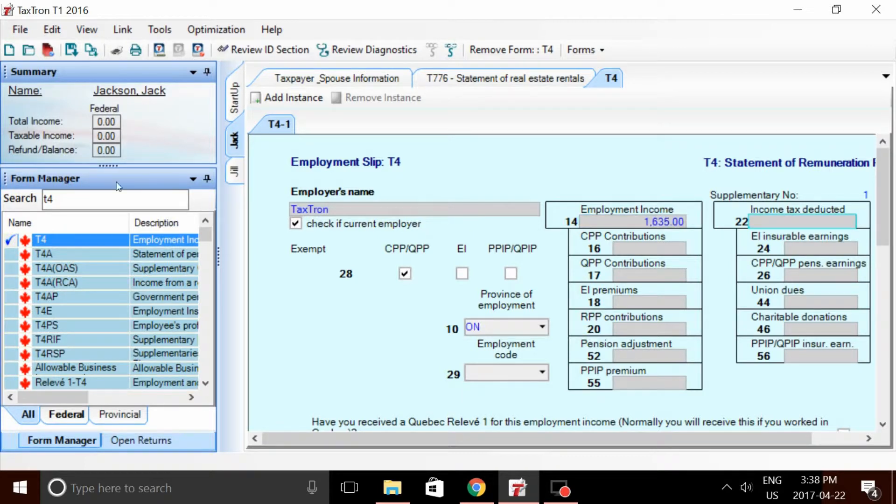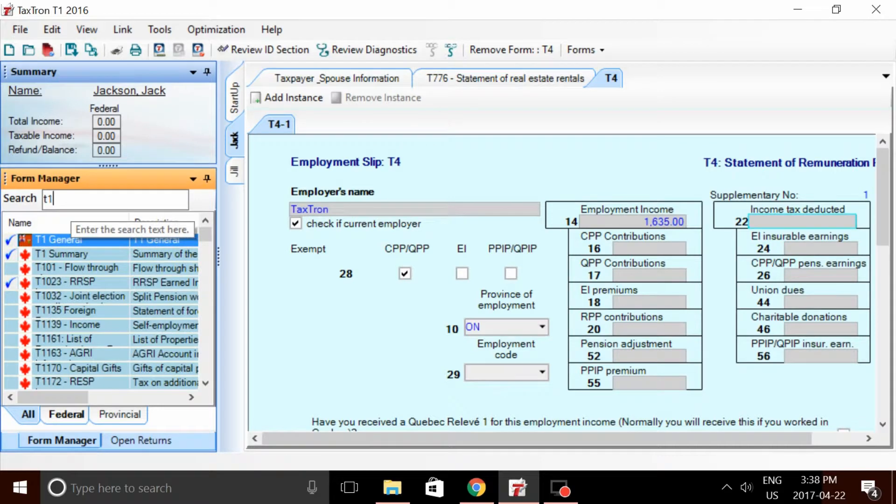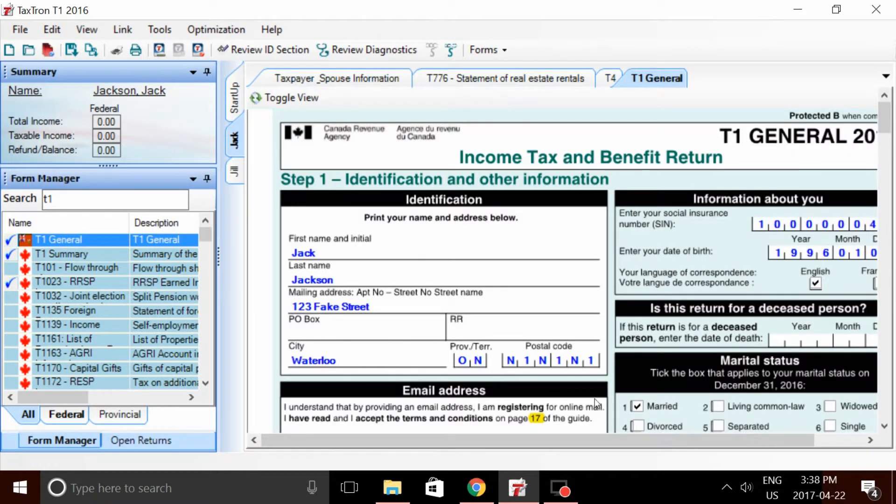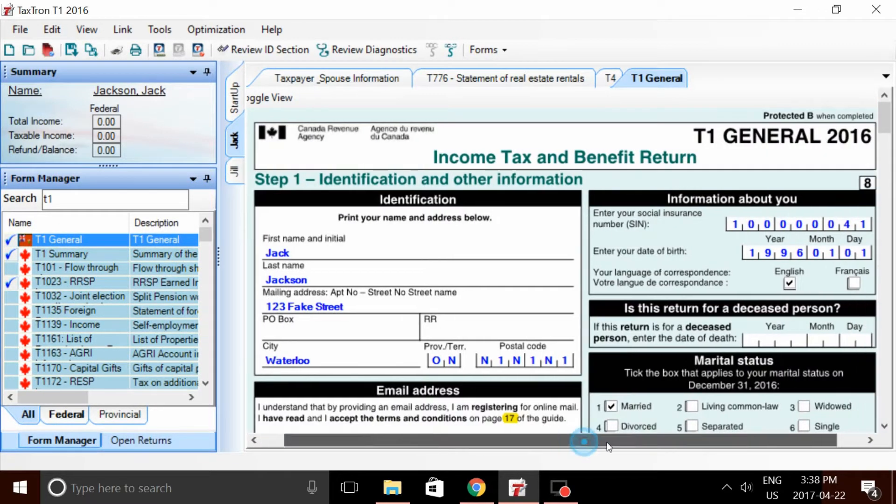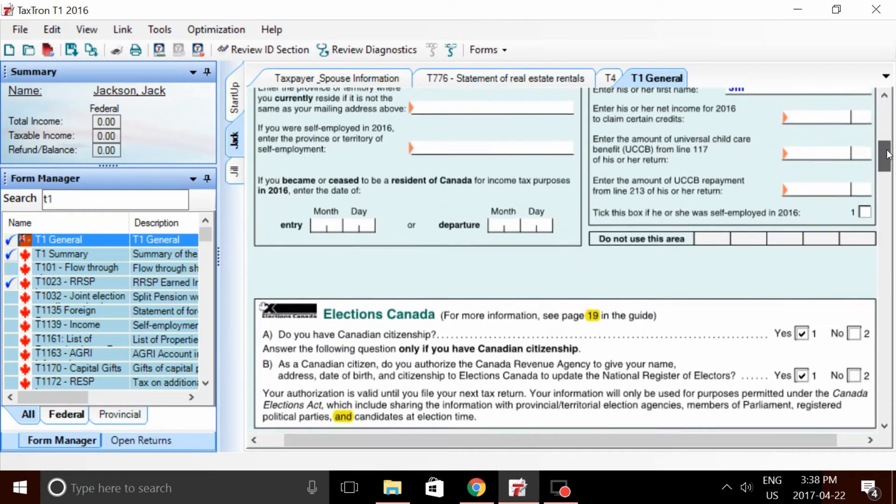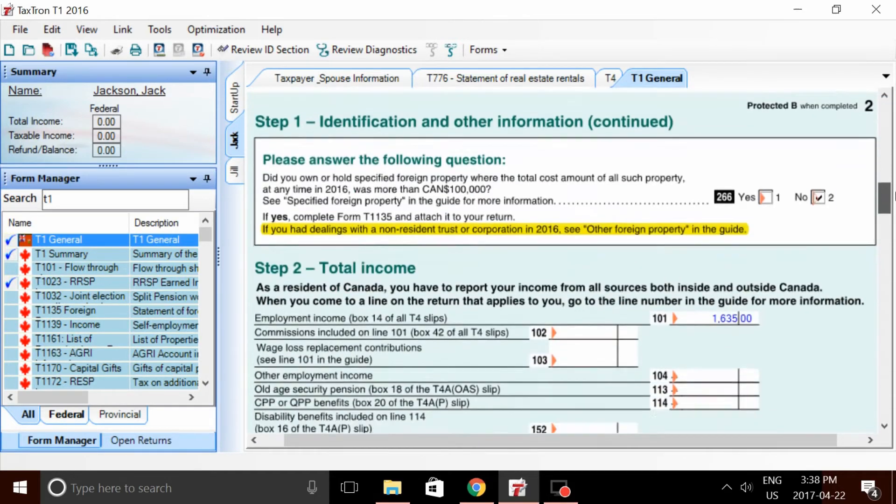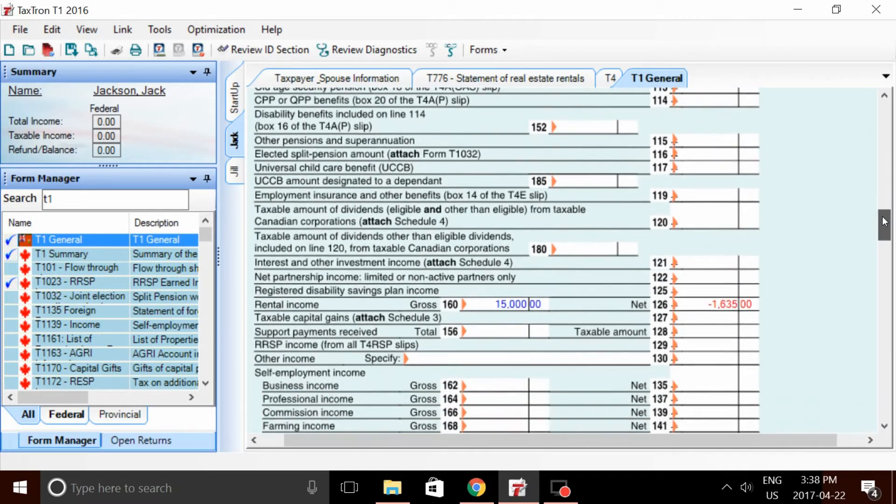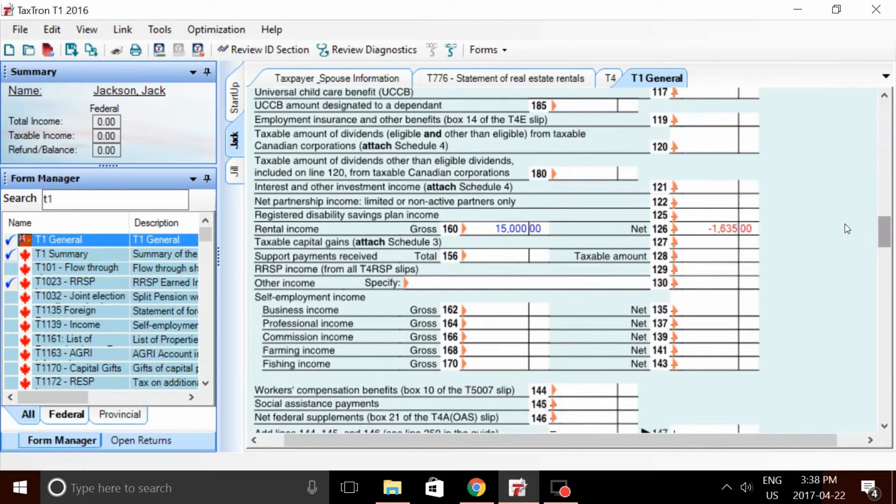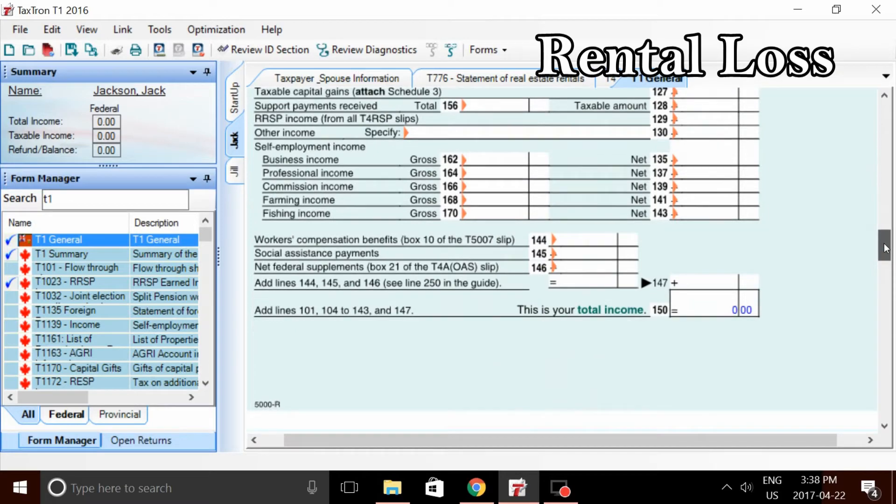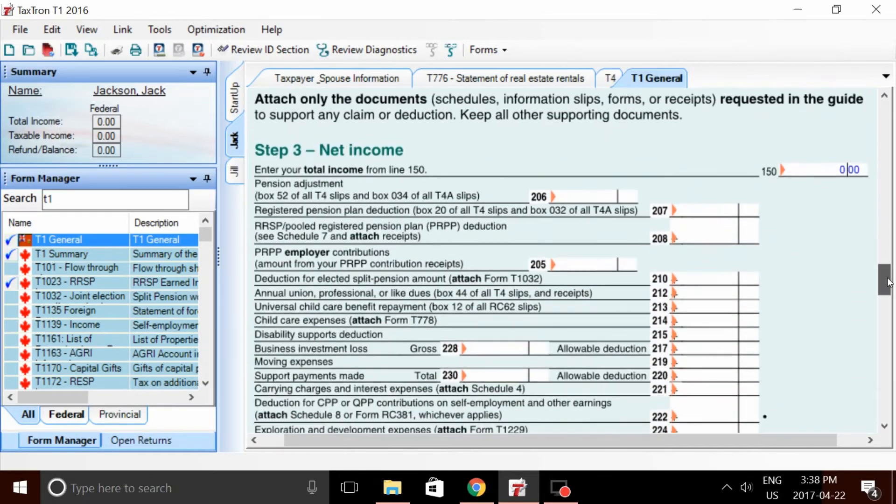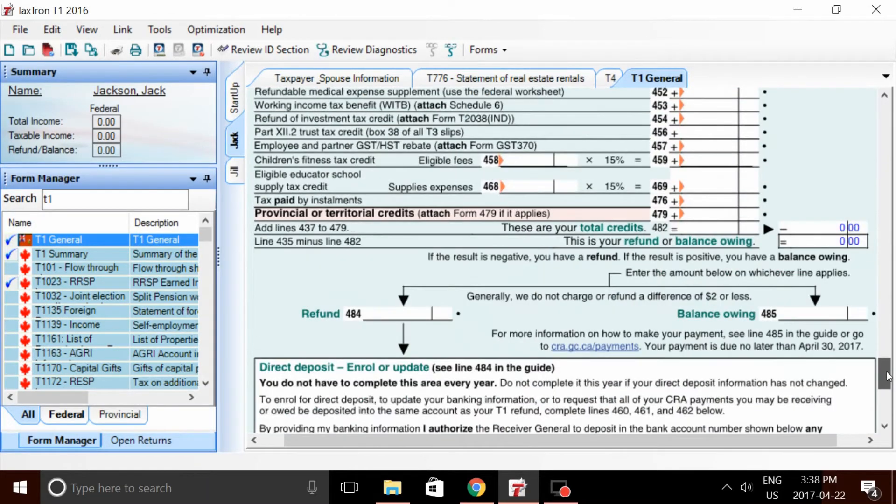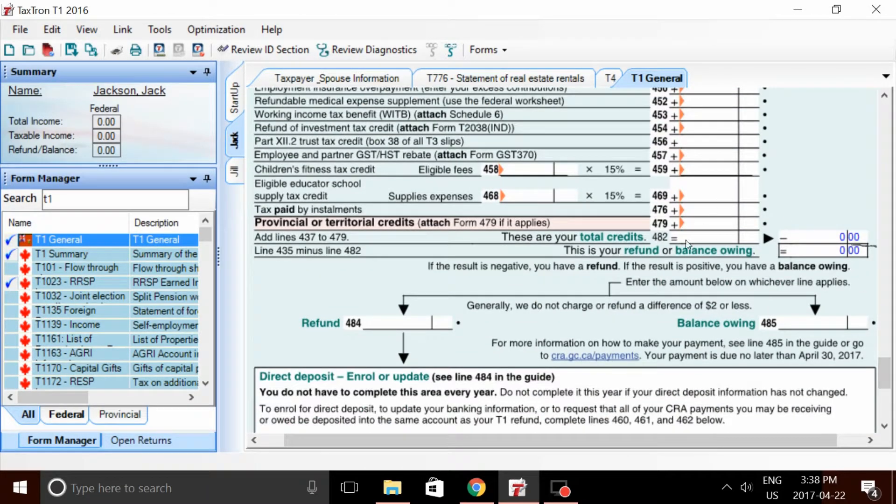The net effect on the T1 is going to be zero. And if we do go to the T1 General, we can see that his employment income on line 101 is completely offset by his business loss on line 126. And this, of course, leads to a tax liability of zero.